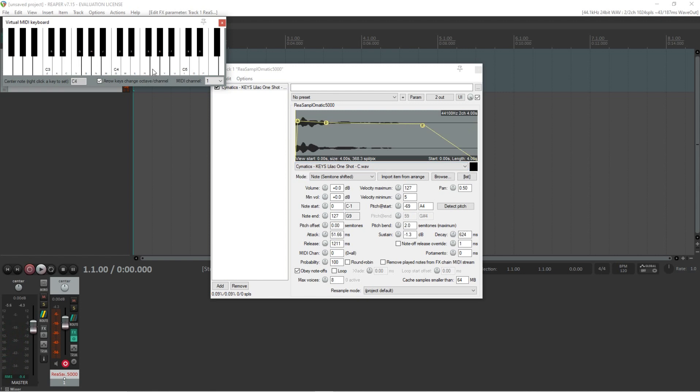Don't forget to tick the loop button so you can adjust how the notes will fade into one another.